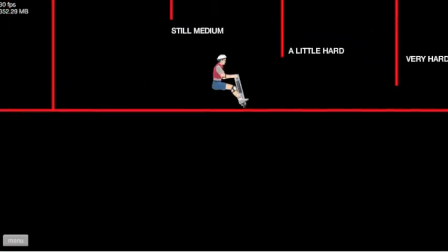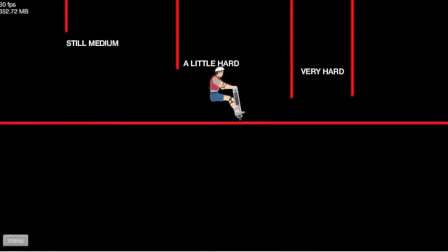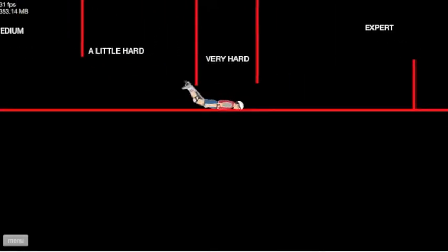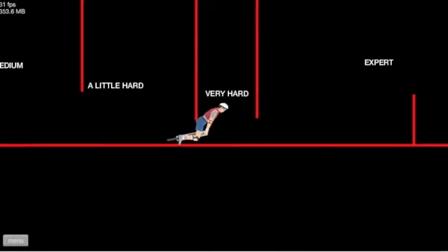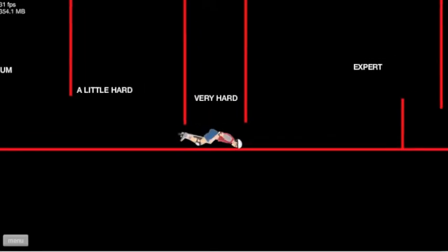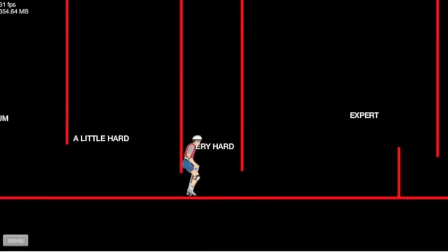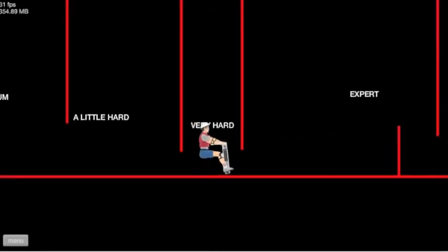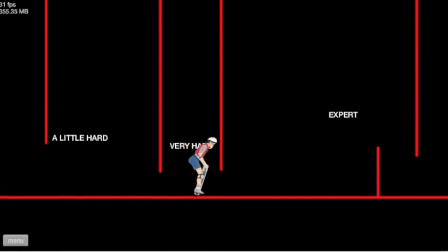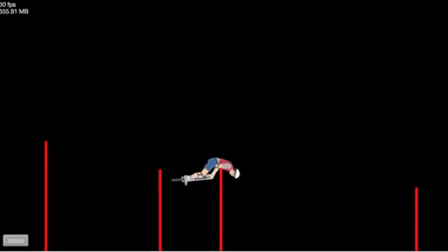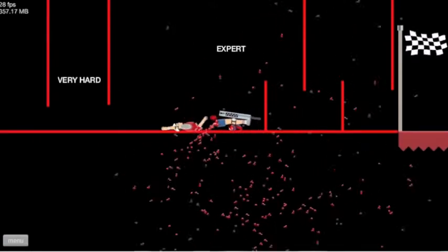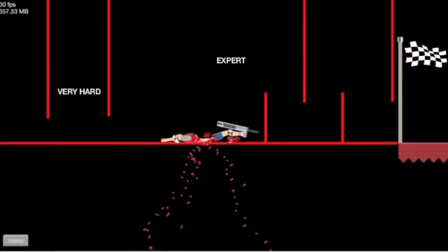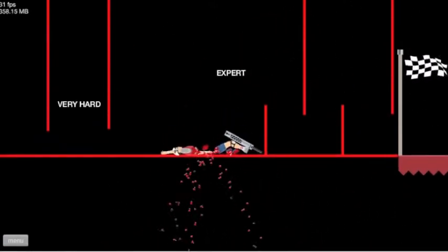There we go. Still medium. A little hard. That wasn't hard. Very hard. Wait. Wait. I want to see how high this goes. Oh, I went over. What? What? How that? What just happened?